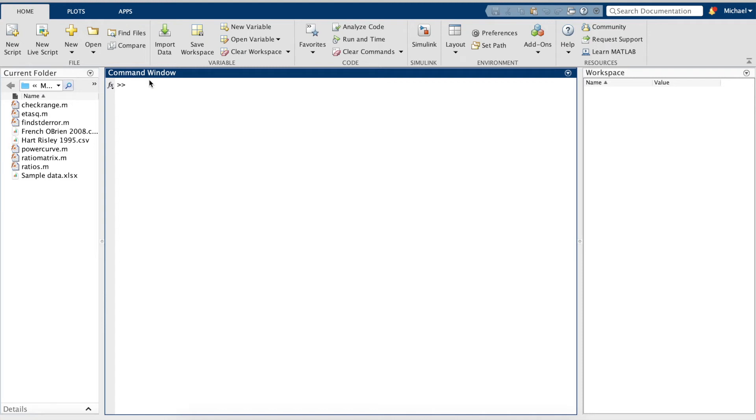In this video, I'd like to show you how to run an a priori and post-hoc power analysis using MATLAB.